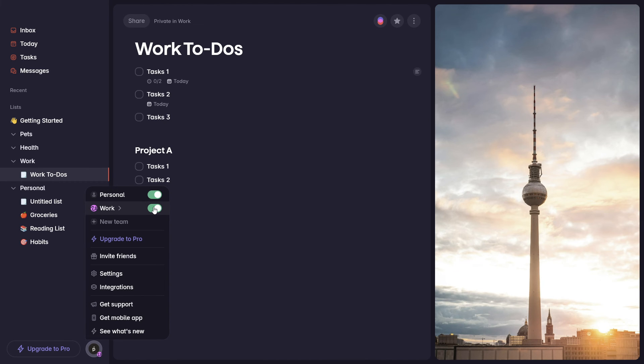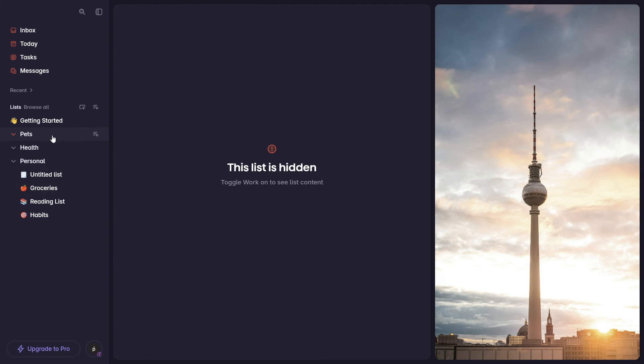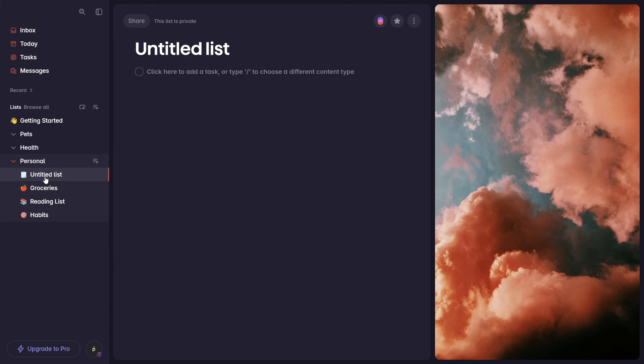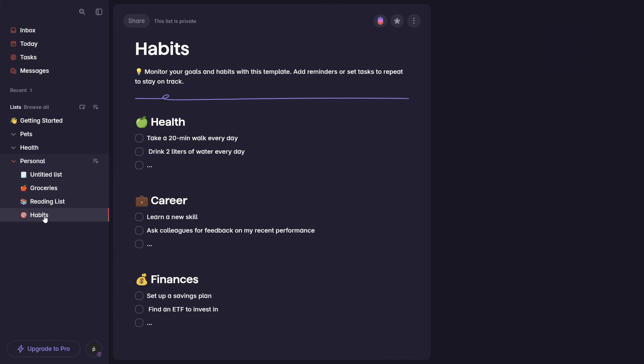So if I go ahead and turn this off, I won't see that list anymore. And let's say it's after 5 p.m. and I want to take a look at my personal tasks. I don't have to worry or see anything related to my job anymore.